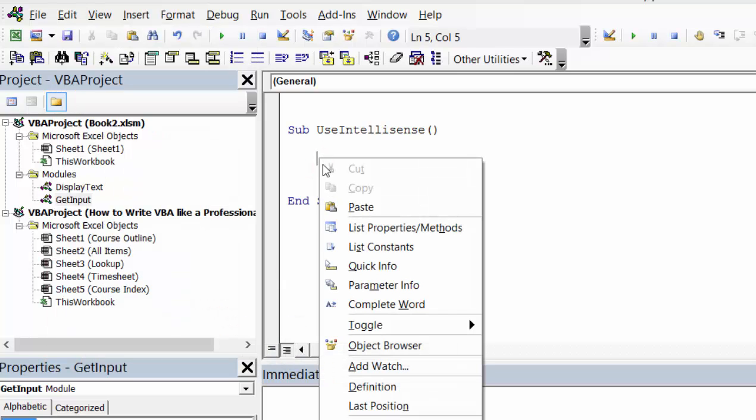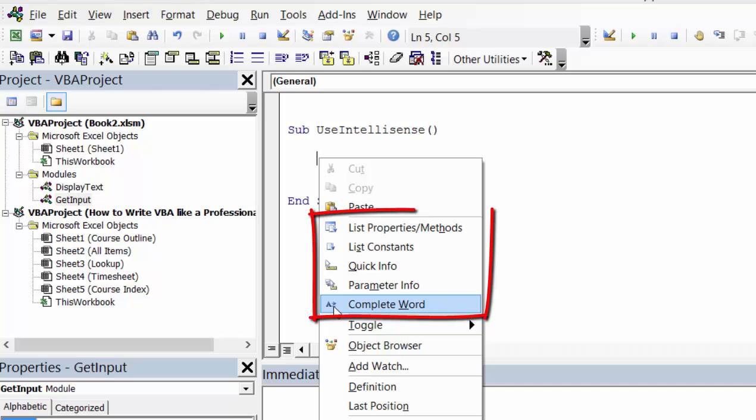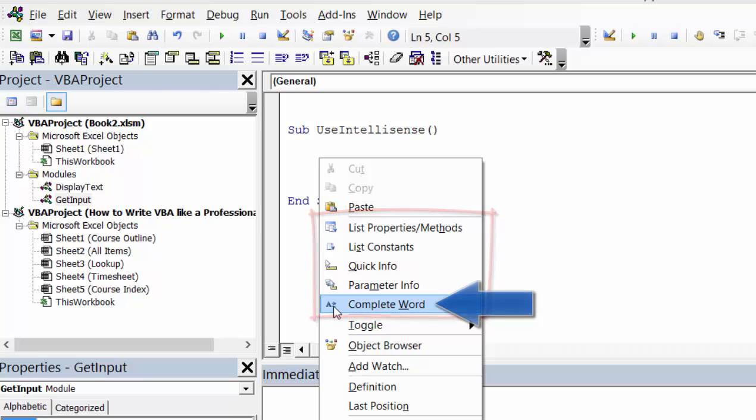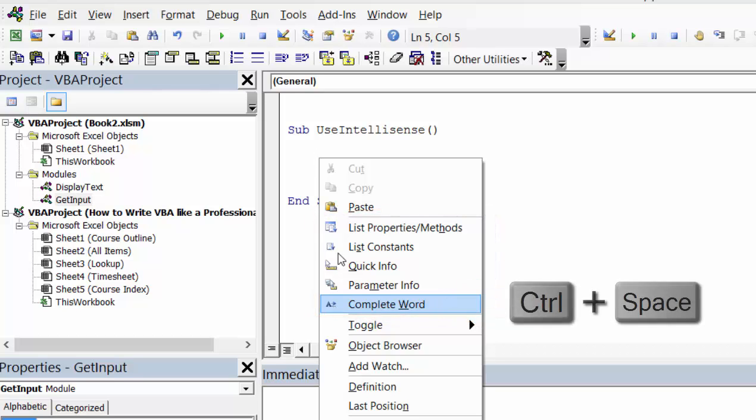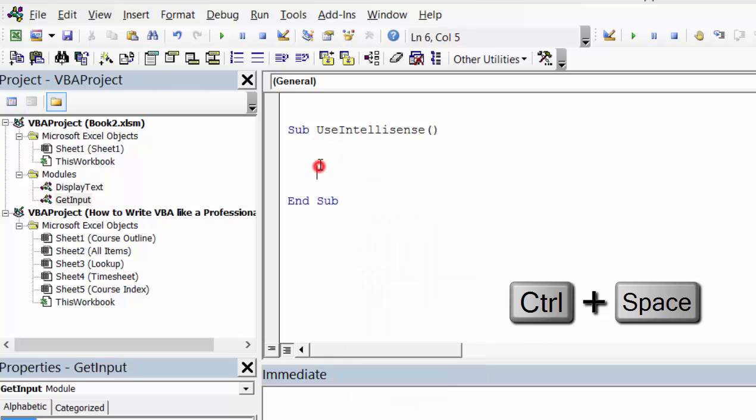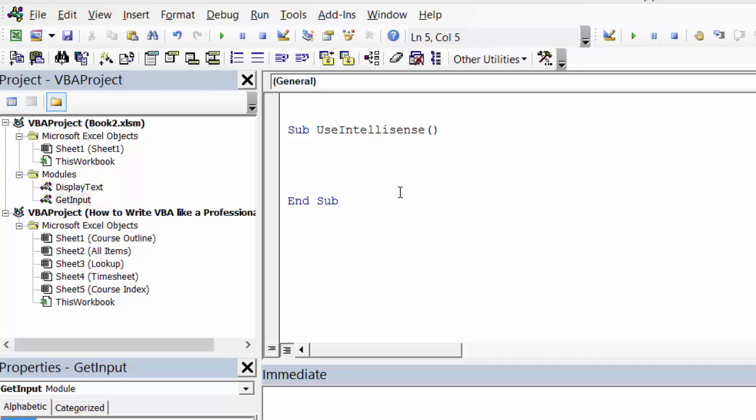We can also see the same five items if we right click in our macro, and again you can see complete word at the end, and this is what we're going to use. Now a shortcut key for complete word is control and space, but for the first few examples we'll just right click so it's obvious what I'm doing.